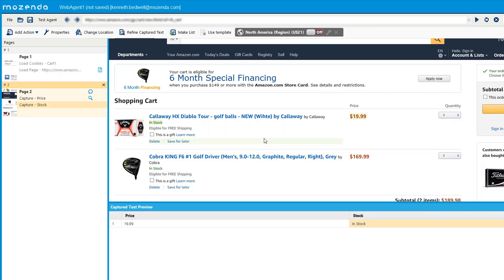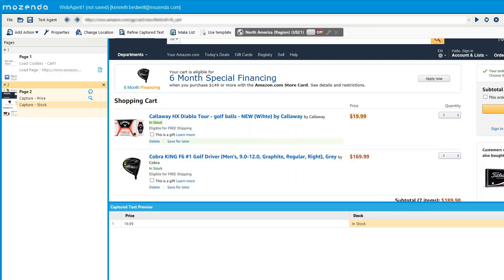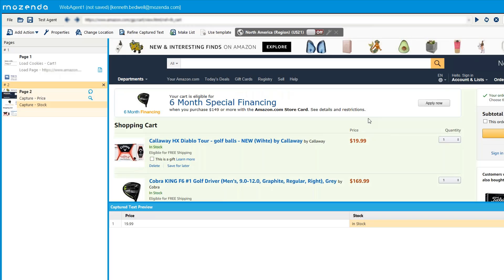A really useful use case: items in a cart may change in price, but for many websites the cart preserves the price from when you added the item. So you could track an item over time — say, check it once a month — to see when it's in stock and at what price. This lets you know when an item is on sale or available at a particular price point.